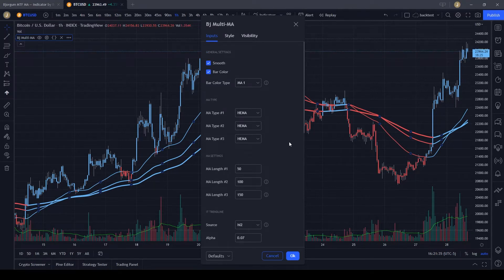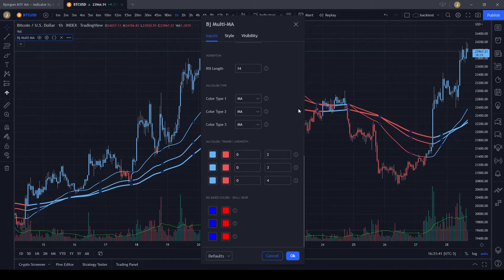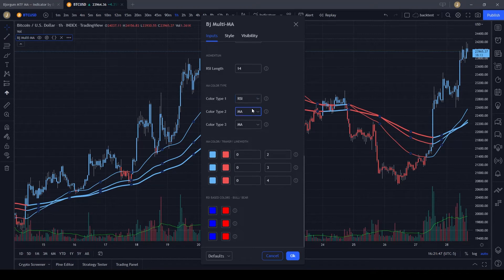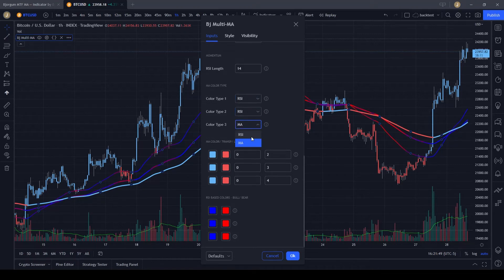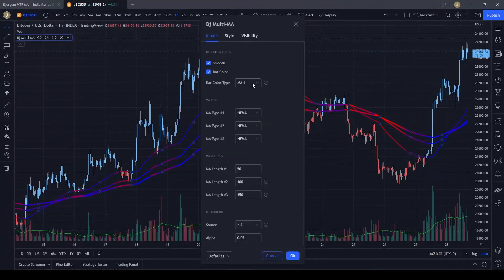Now for the colors that make it pop. What really does that is changing the MA color type to RSI — set MA color type to RSI for all of them. Then right here you're going to select for the bar colors one of the RSI options.